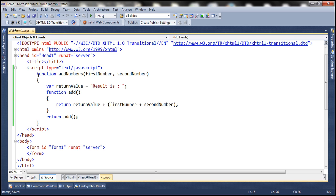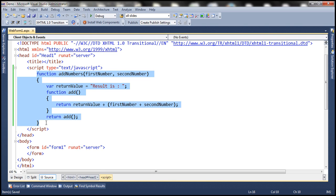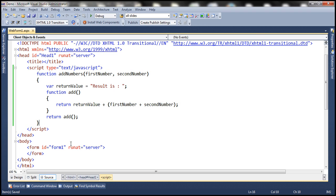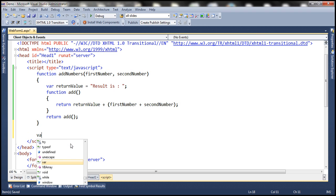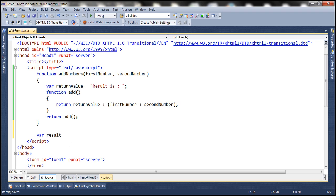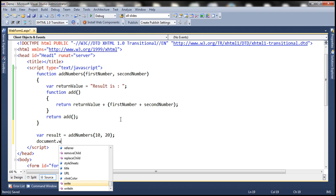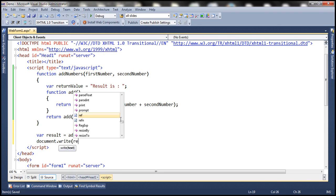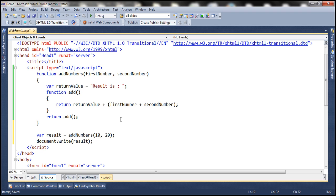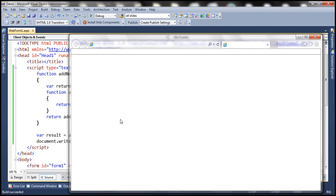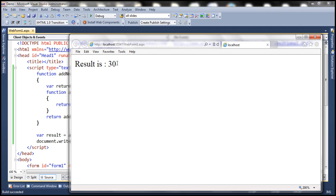So here we have a very simple example of a closure. Now let's see how to invoke this addNumbers function. I'm going to create a variable called result, then call the addNumbers function — this function expects two parameters: first number and second number. Let's pass 10 and 20 as the values, and then whatever result we get, let's write that to the page.